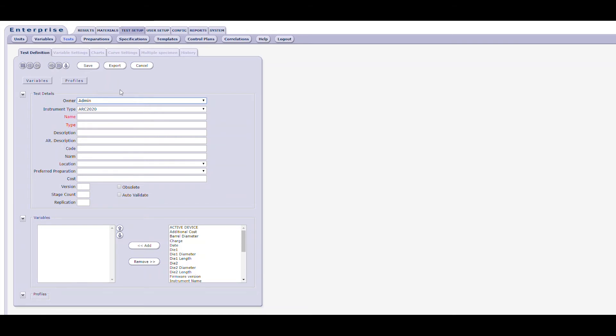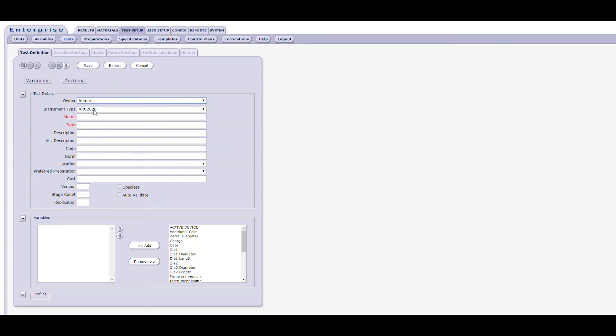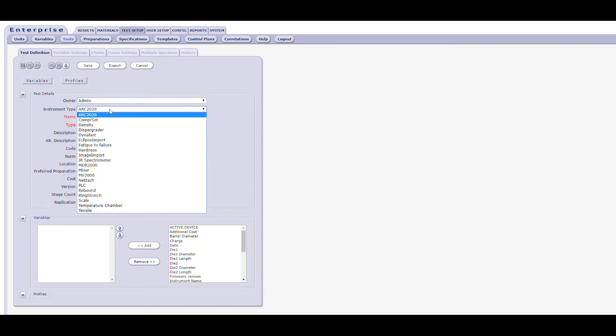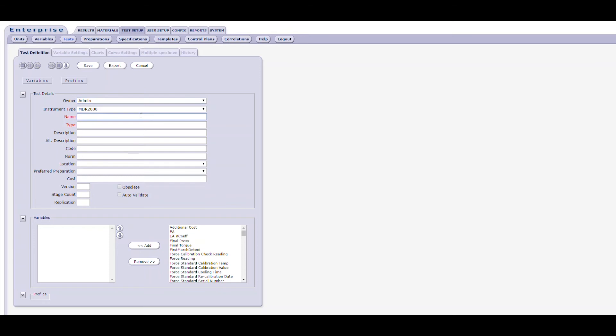Working from top to bottom, the test definition form will first present you with drop-downs for the owner of the test and the instrument type. Note the color of the field titles. Those in red are required fields, and those in black are optional. Your own needs will determine how many of the fields you will utilize. Below, owner and instrument type drop-downs are a series of text fields topped by the only required fields on this form, the name and type fields. The name field can hold up to 50 characters, and the type holds up to 80 characters. Entering information in these two fields will allow you to save the test and enable the other forms. So, we'll set the owner to admin, set our instrument type to an MDR2000, set our test to a Cure, and the type will also be Cure.